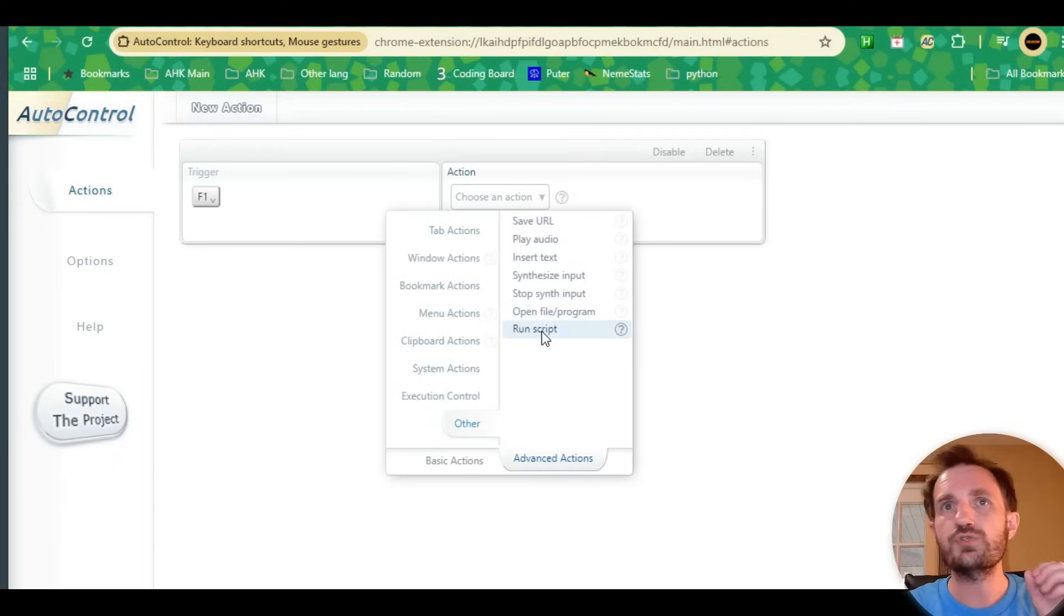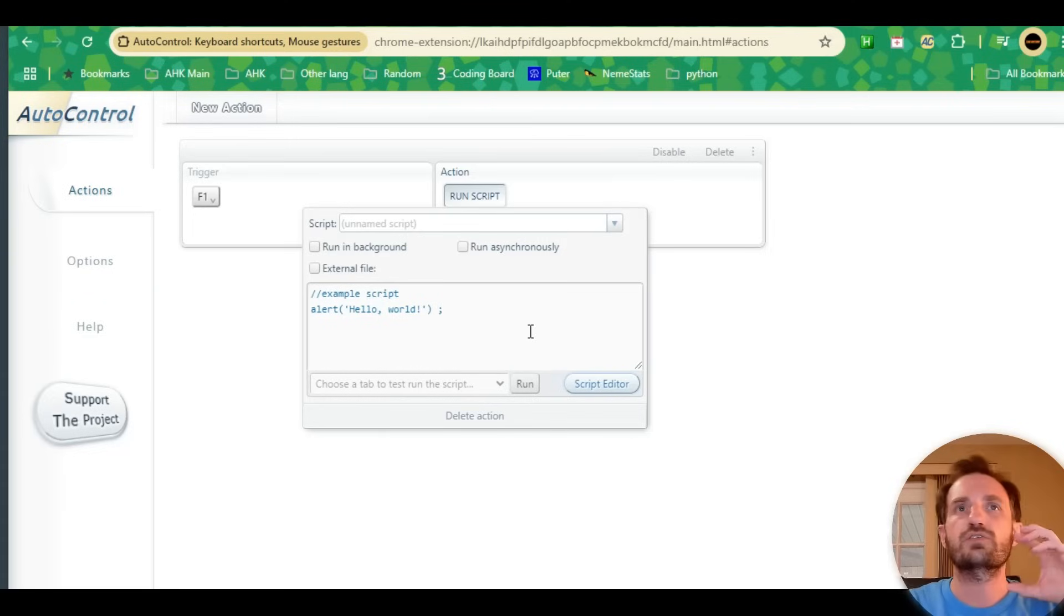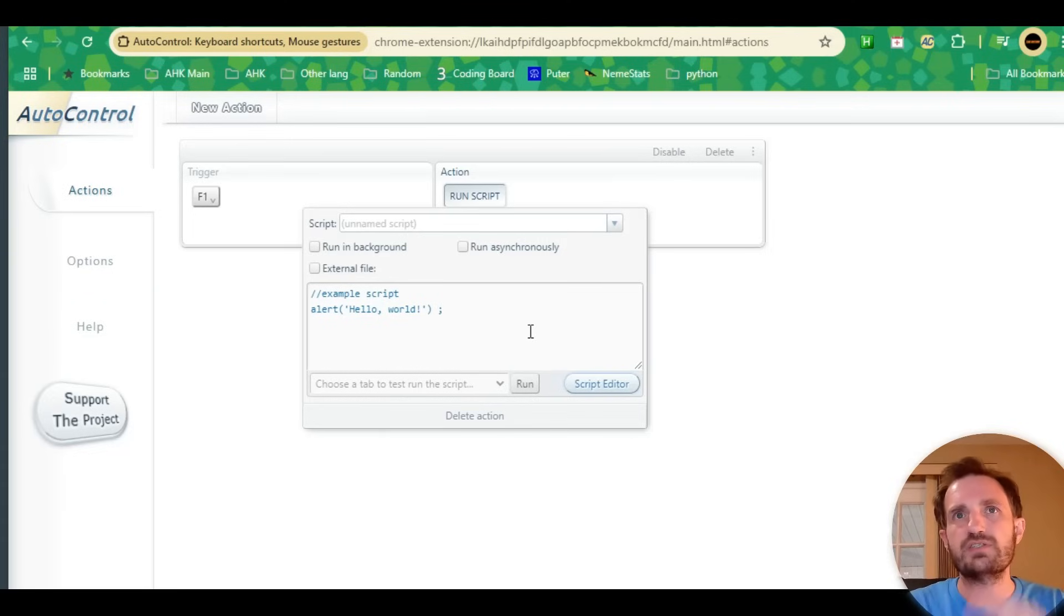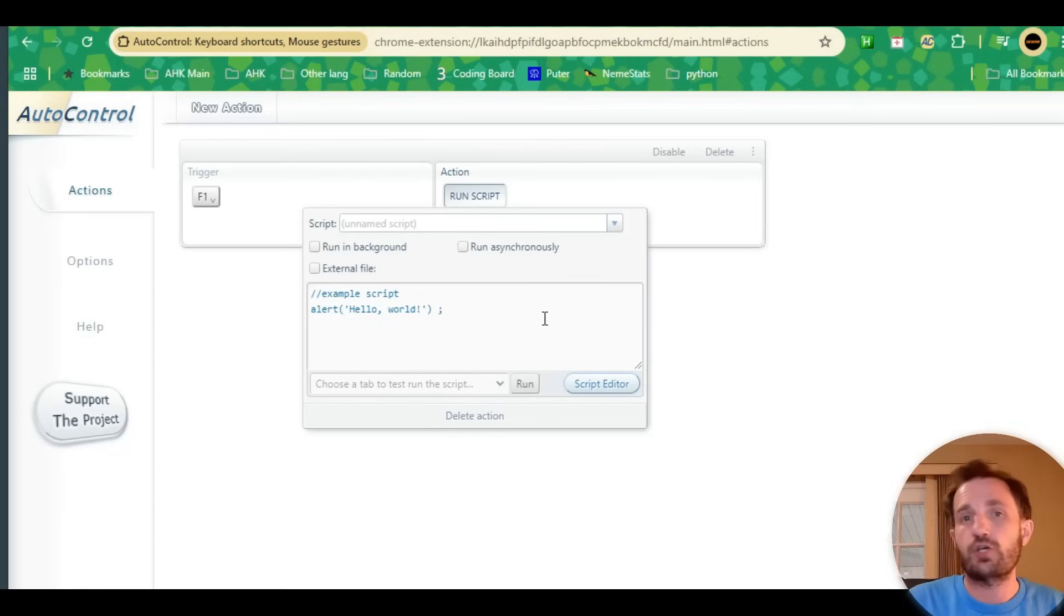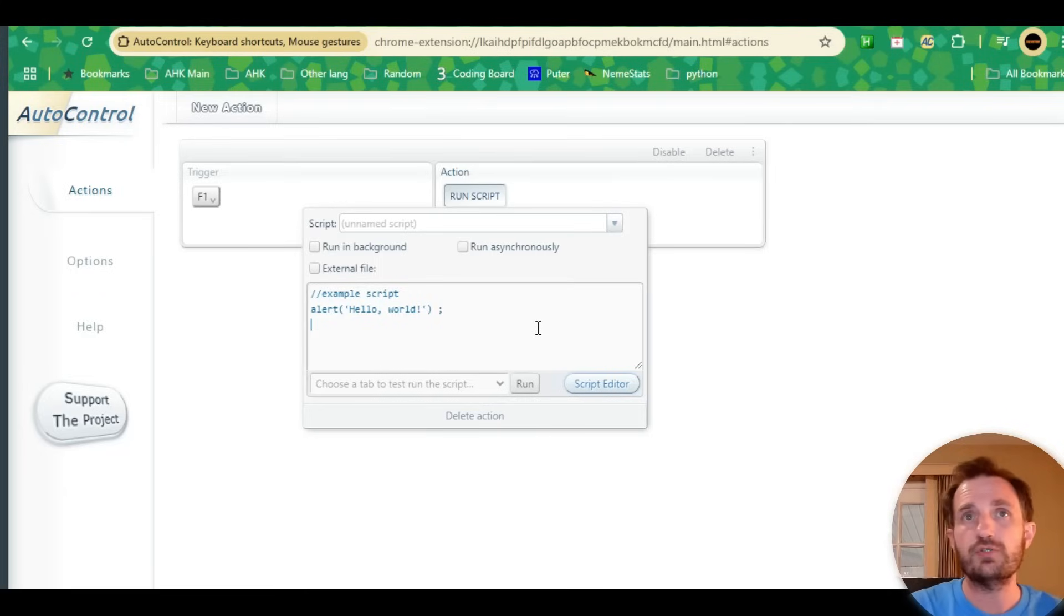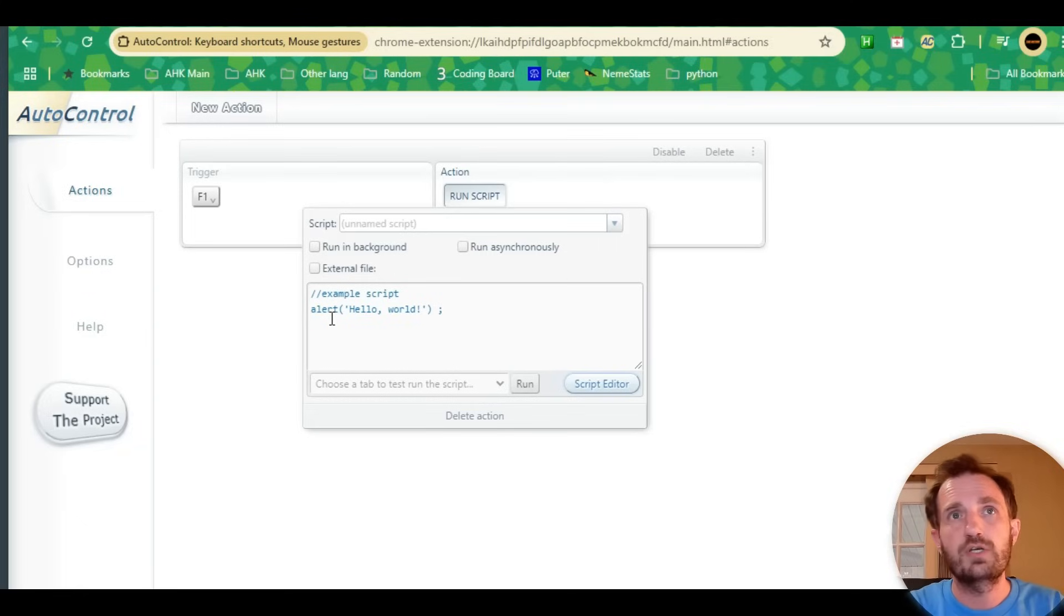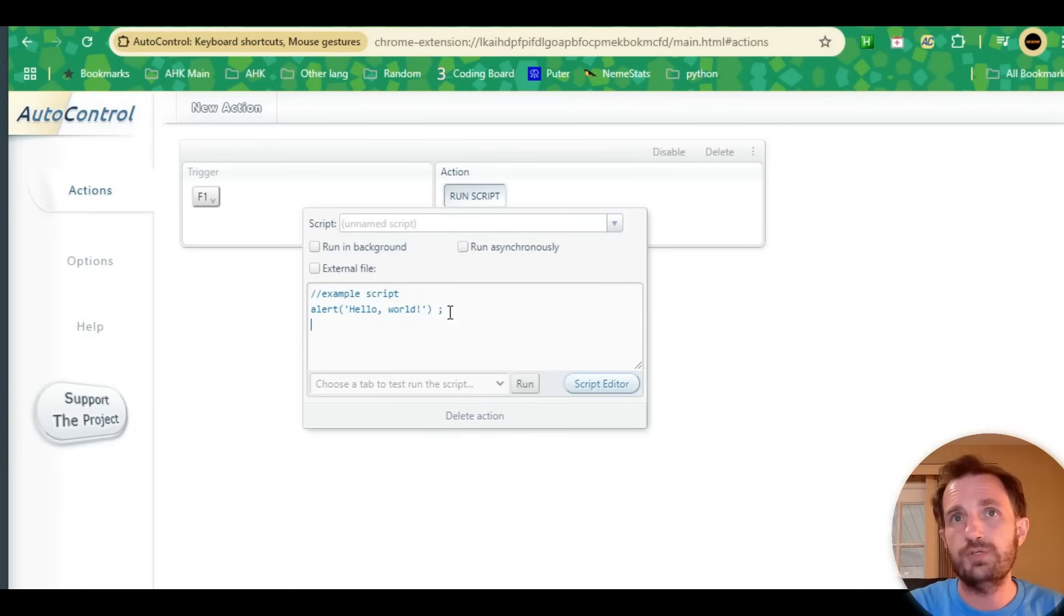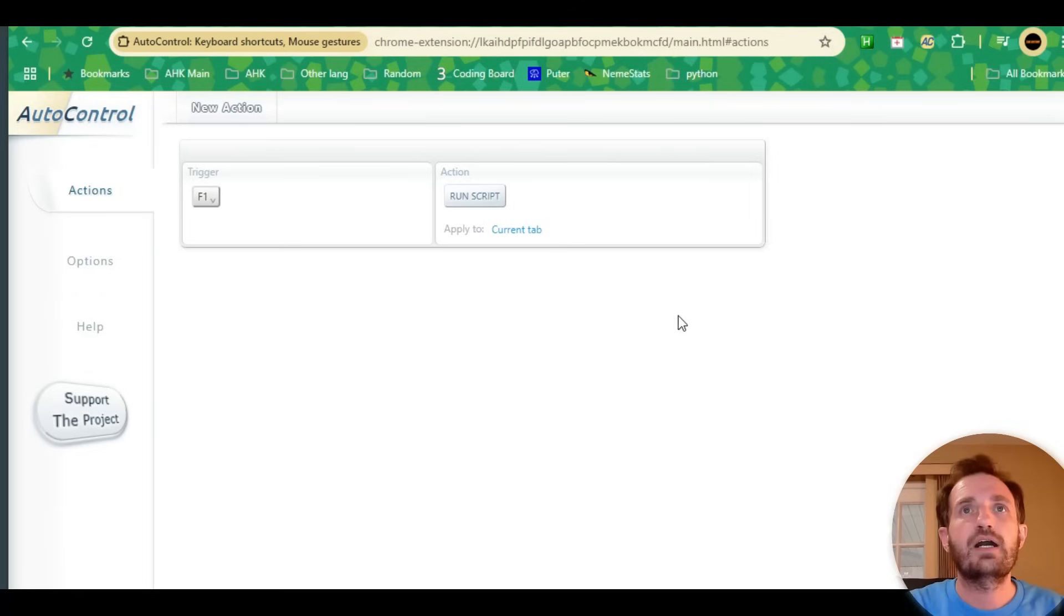My favorite by far is if you go to Other and then Run Script, you can actually insert JavaScript. That's what makes this truly super powerful, because even if what you're trying to do isn't an option already defined, you can Google JavaScript that performs this in Chrome. Even if you're not a coder, you'll find something you can copy and paste and slightly tweak.